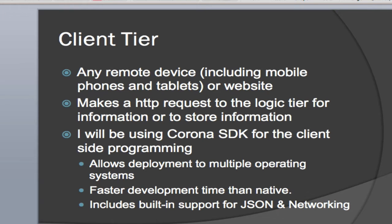I'm using the Corona SDK for my client-side programming because I can develop with it about 10 times faster than I can natively with Java or Objective-C. I like the Corona SDK. I like it so much that I wrote a book on it. It's really easy to use. It does allow deployment for multiple operating systems. It allows for faster development than your native. And it has built-in support for JSON and for various types of networking. So now let's take a look at what each of the tiers actually looks like in the development.